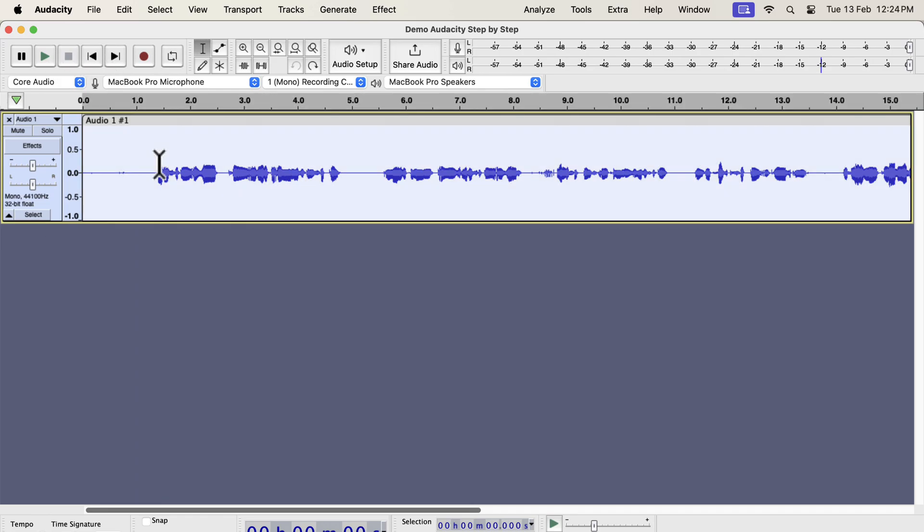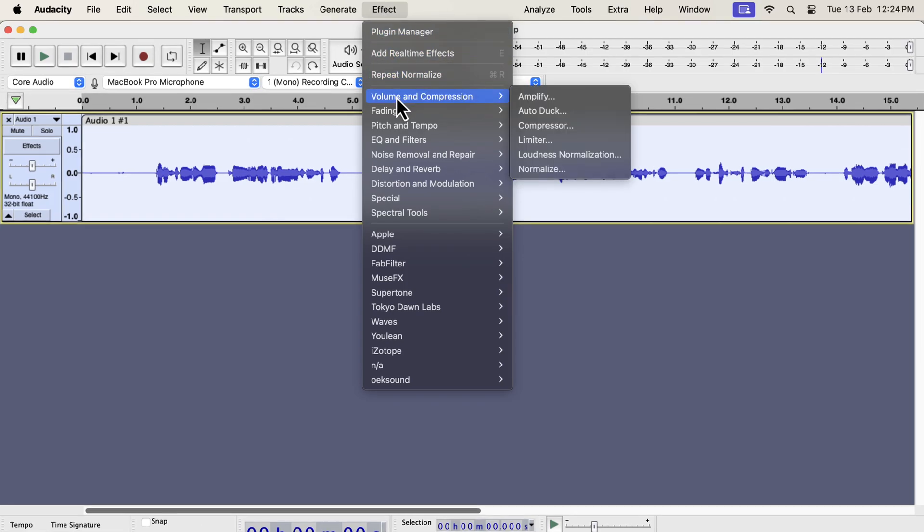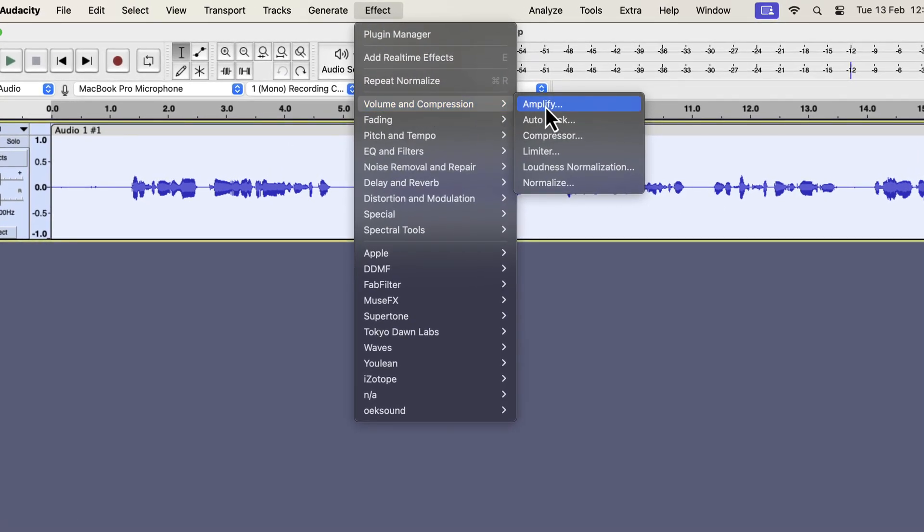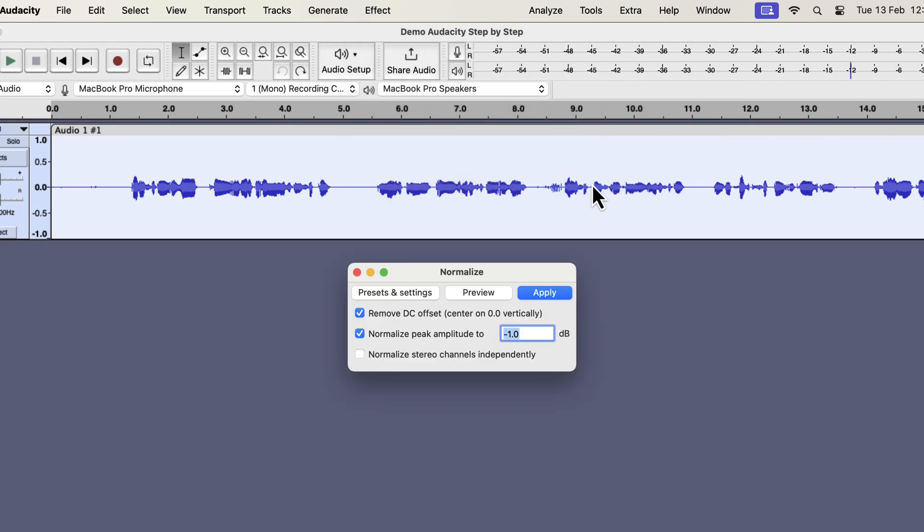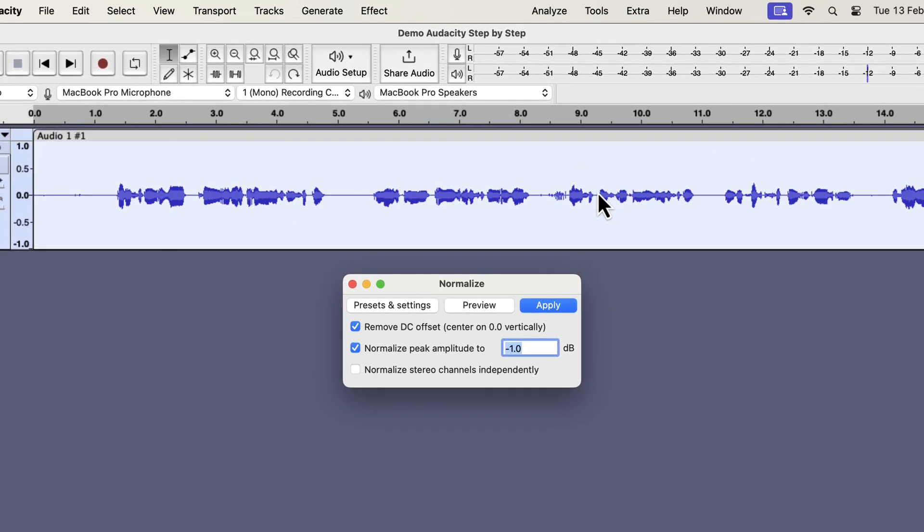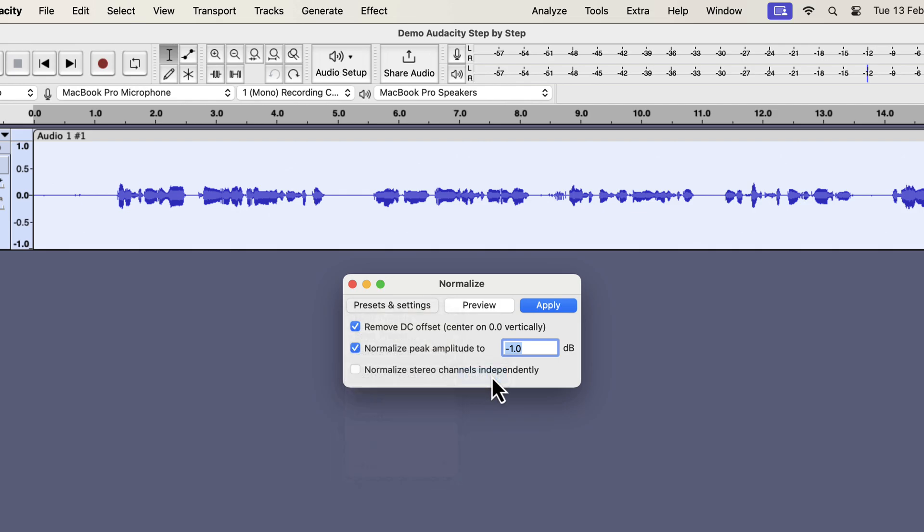I will select everything inside the track by double-clicking. You will find Normalize under Volume and Compression. Normalize is a volume controlling effect. You can see the configuration box for the Normalize effect. If you mess up any effect settings in Audacity, you can go back to the default settings easily. From Factory Presets, select Defaults.